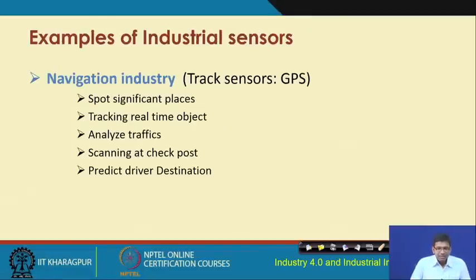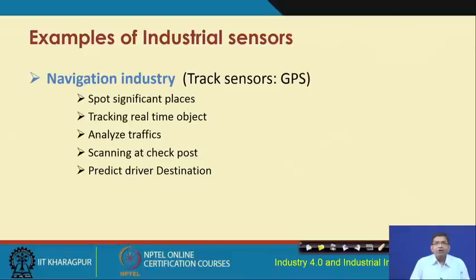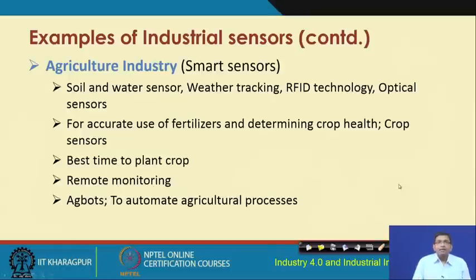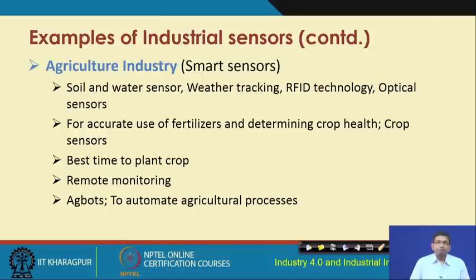Examples of industrial sensors: industrial sensors can be used in the navigation industry for tracking using GPS-based sensors - tracking of shipments, logistics, trucks and so on. In agricultural industries, smart sensors can be used for monitoring soil condition, water condition in the soil, soil moisture, water level, different content, weather parameters, fertilizer content, and nutrition content of the soil to be used by plants.